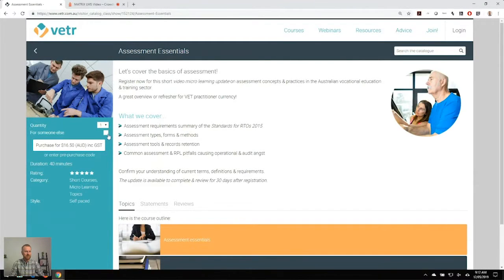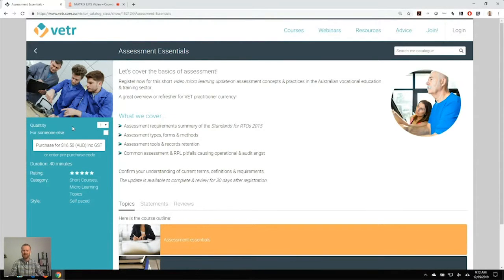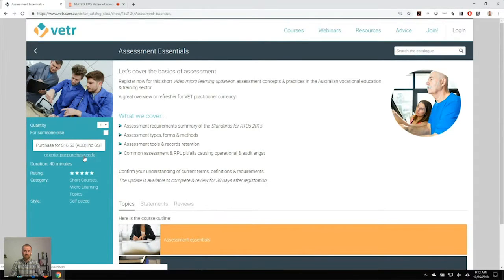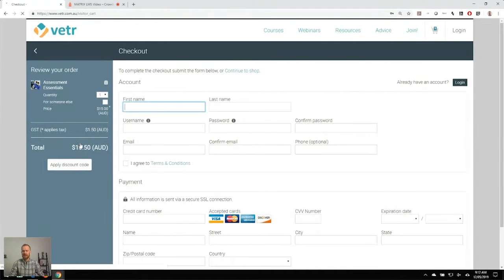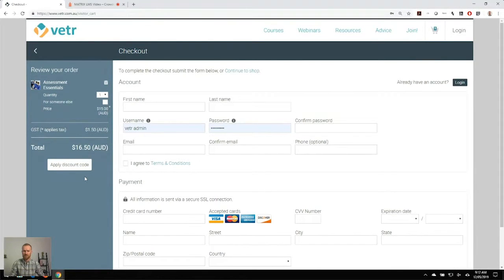The e-commerce functionality also allows individuals to purchase courses for another party, so really handy for organisations that might be purchasing a course for another team member. It also allows group bookings, so one of the fantastic features of Matrix LMS is being able to sell courses in a whole variety of ways. You can see here that we may have clients that have pre-purchased access to the courses — they might have pre-purchased a certain number of seats and they can provide a code to their employees or team members to log in.